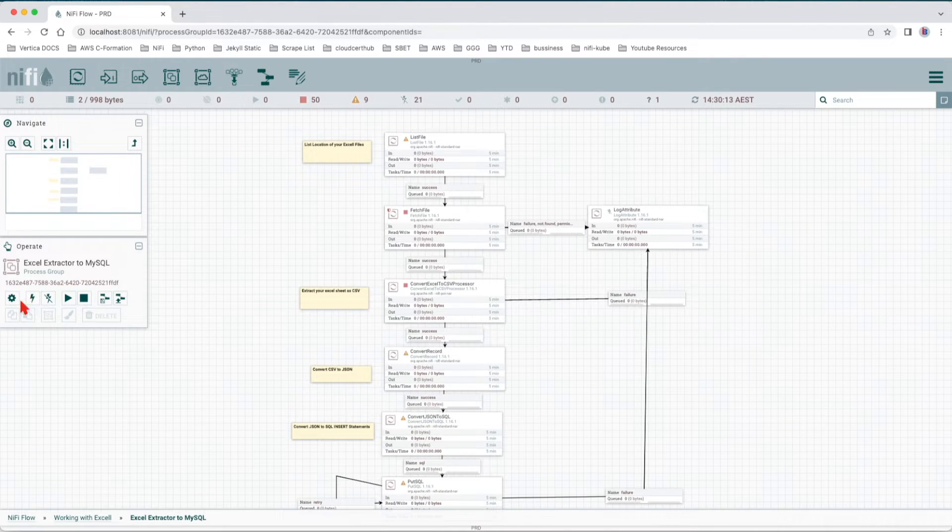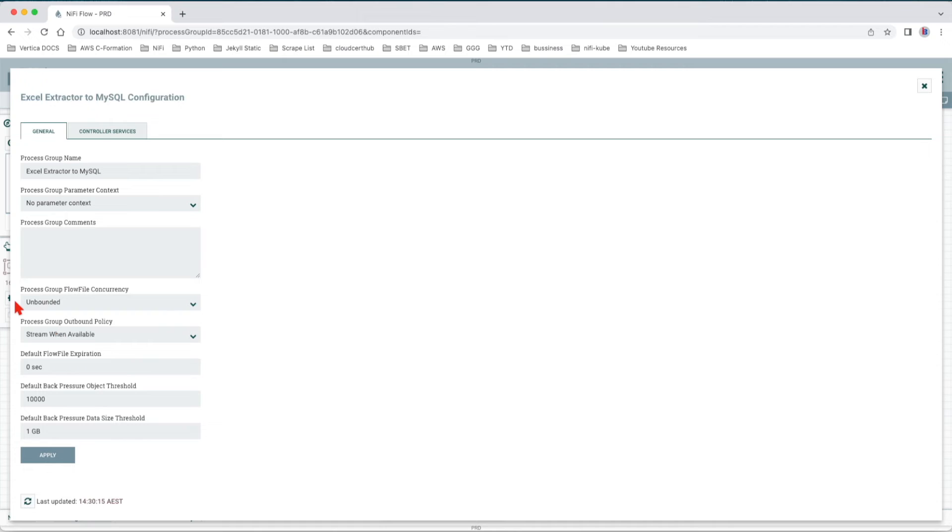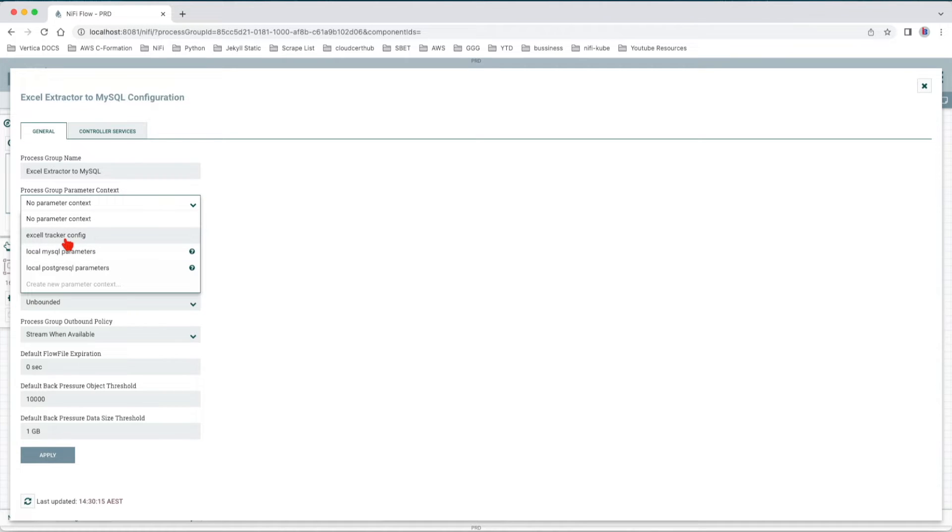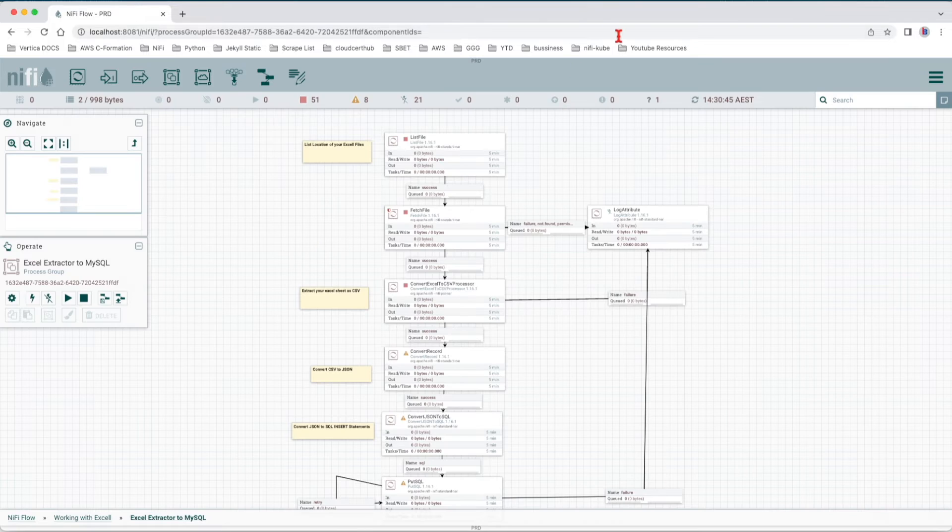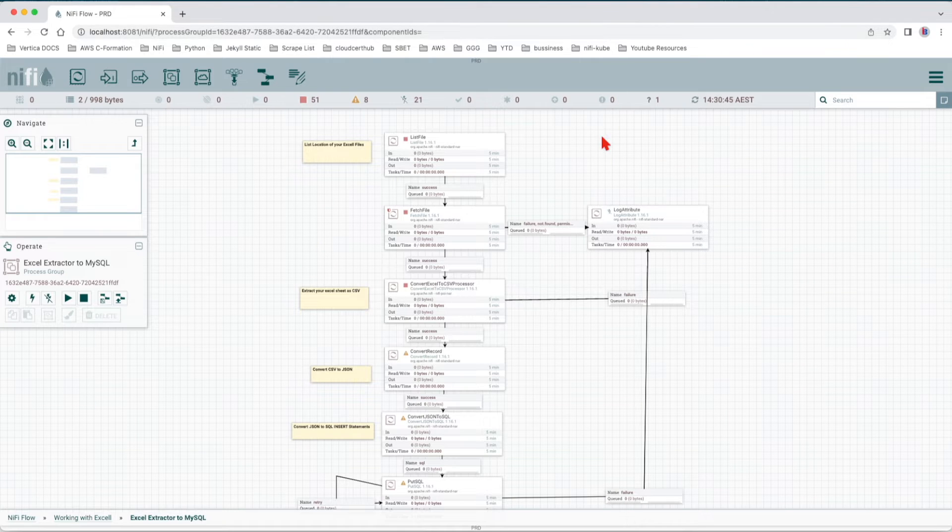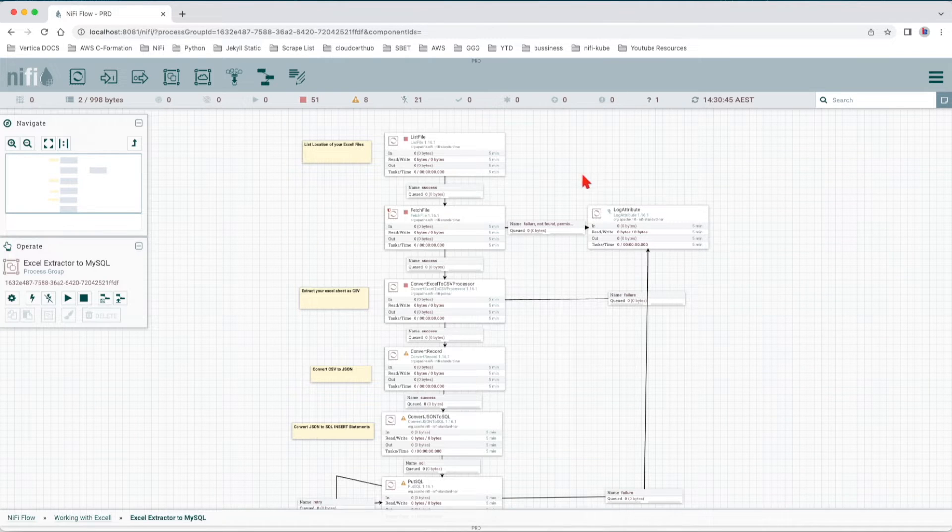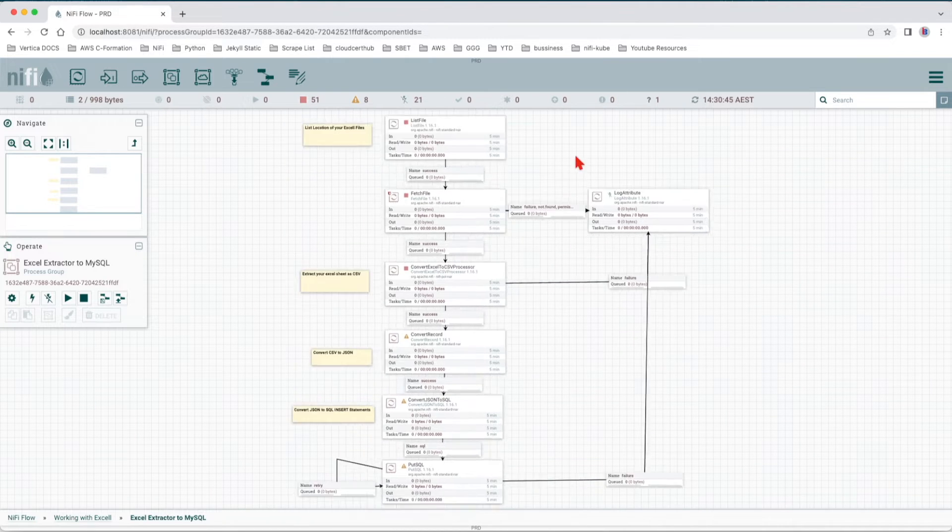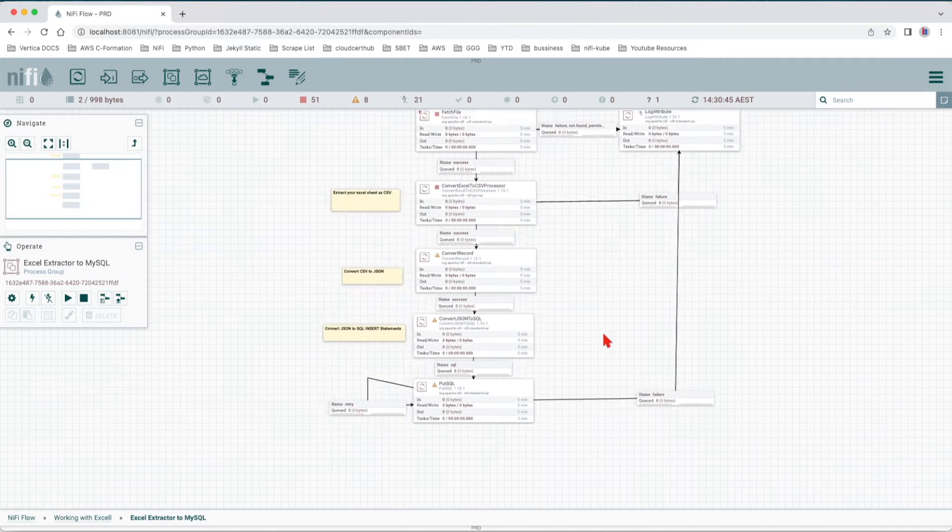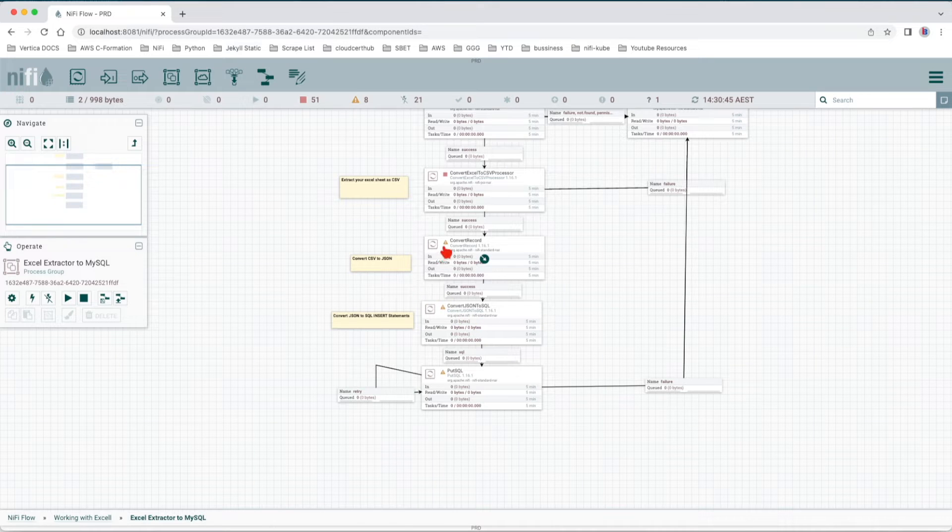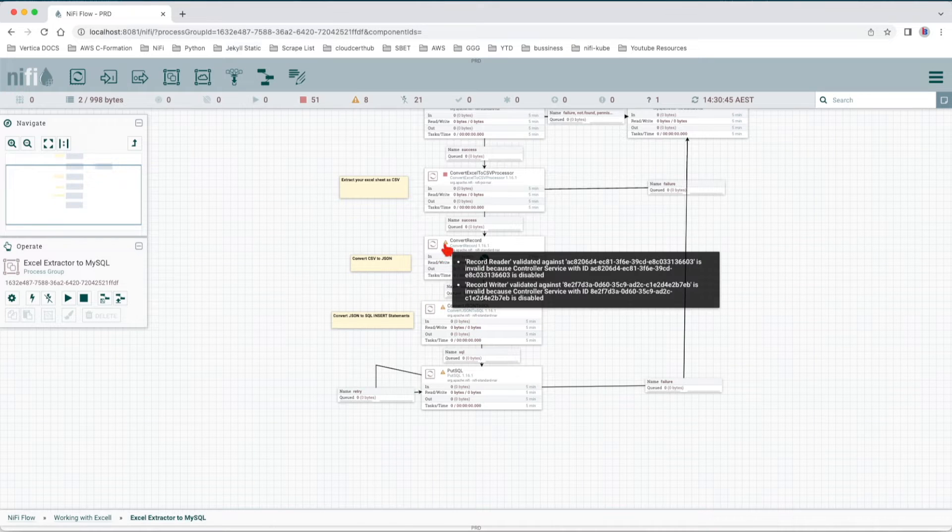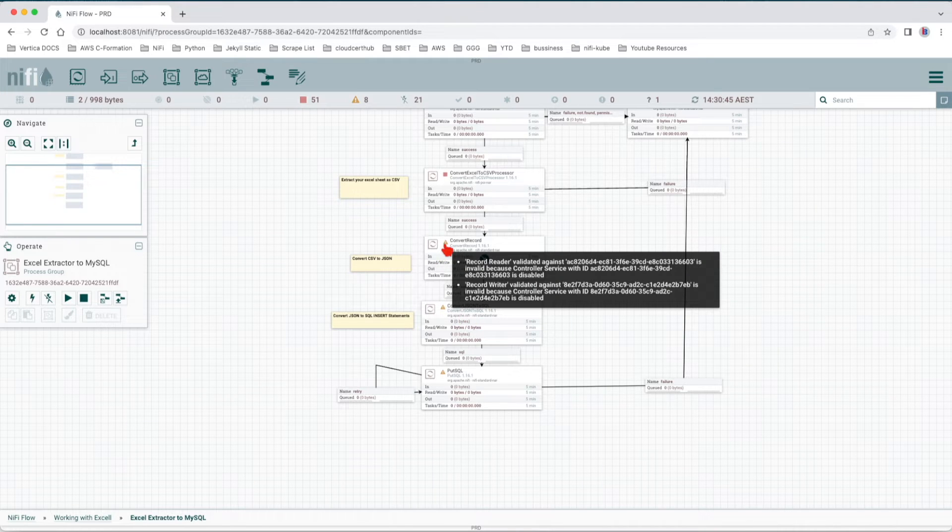Let's jump into it. The first thing we want to do is set in the configuration the parameter context. Again, if you don't know how to import it, revisit the previous tutorial and follow the link in the description. Let's apply it right now. We have all of the components up and running.